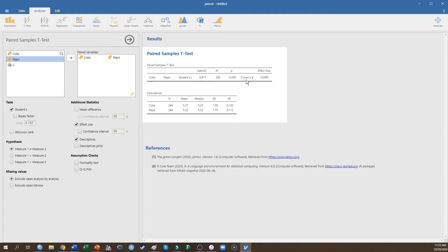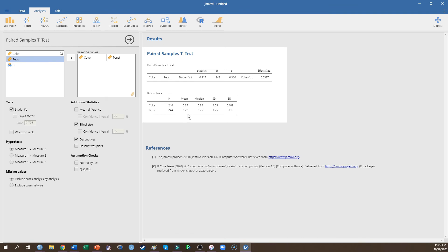So as we can see, there was no significant difference between Coke and Pepsi on my dependent variable. The p-value was greater than 0.05, and we can see that those means were quite close together. The mean for Coke being 5.27, the mean for Pepsi being 5.22.